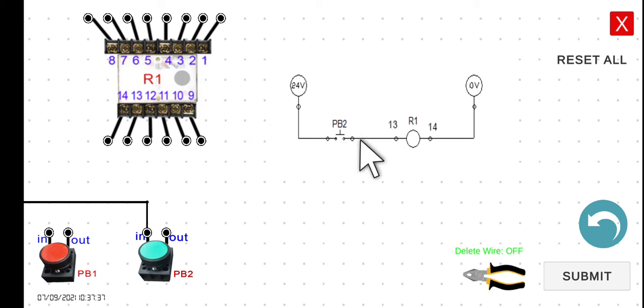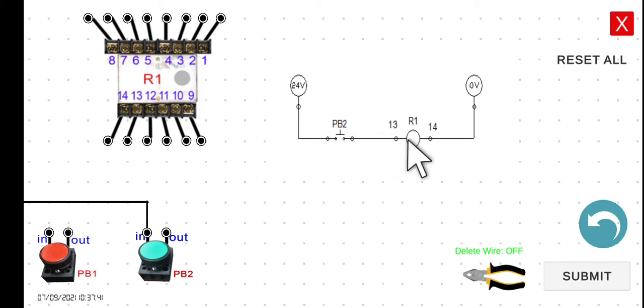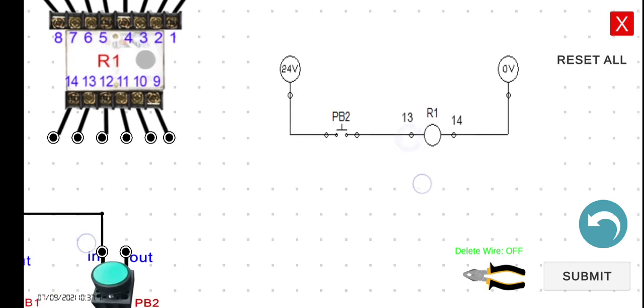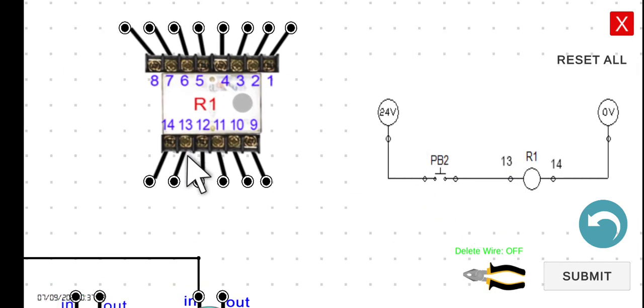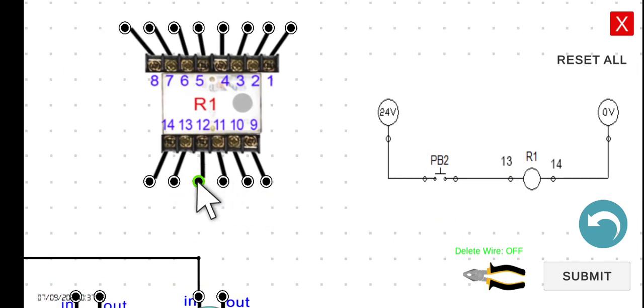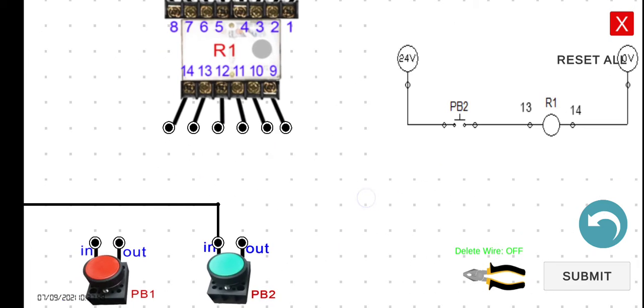So the output of the PB2 connected to the 13. In this particular case here, this is the 13: 9, 10, 11, 12, 13, and 14.